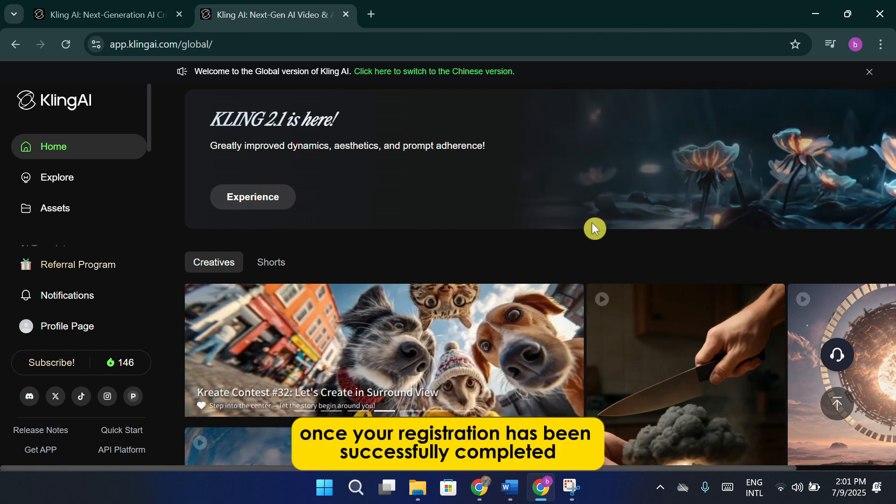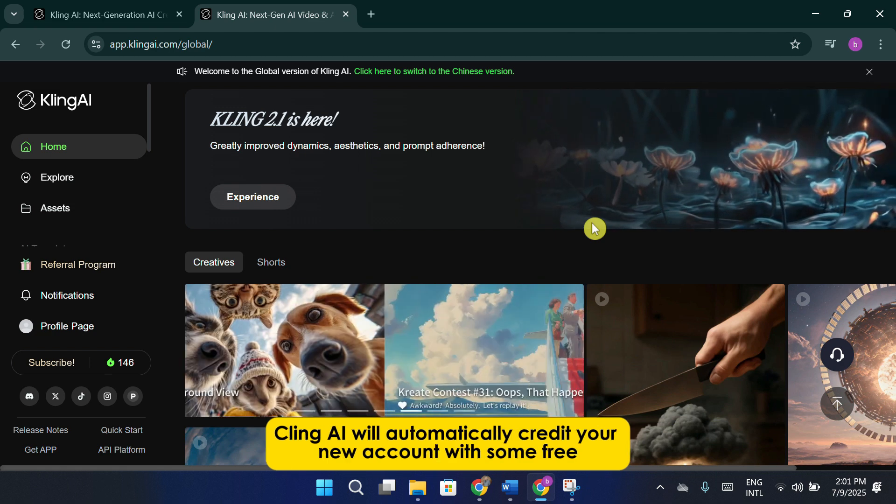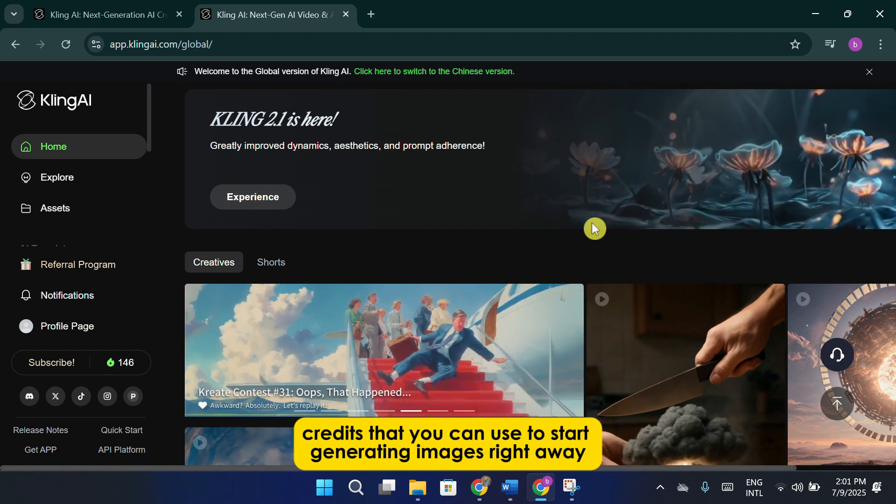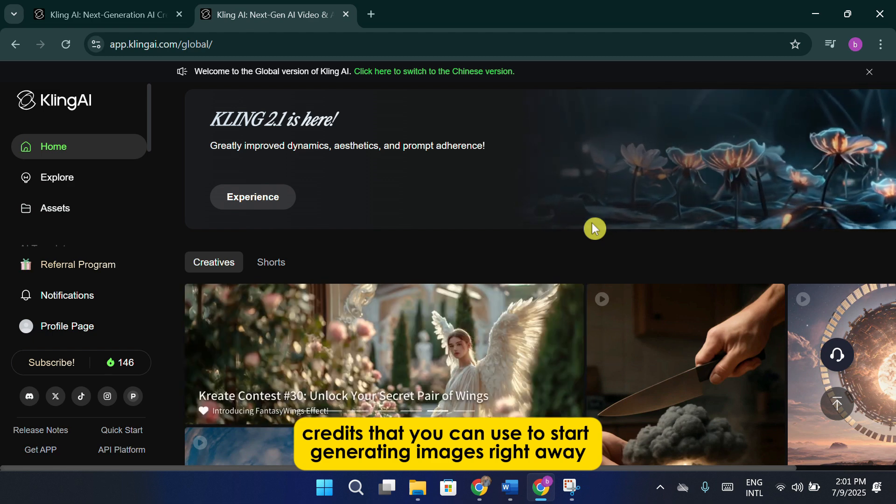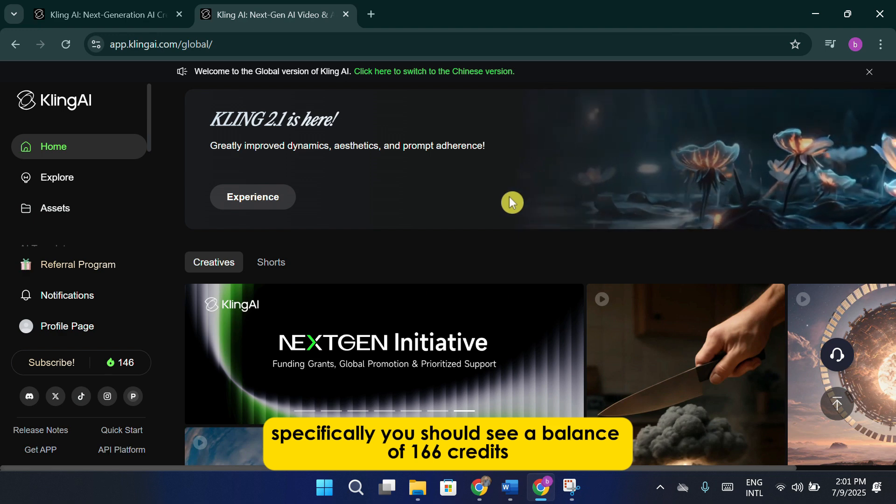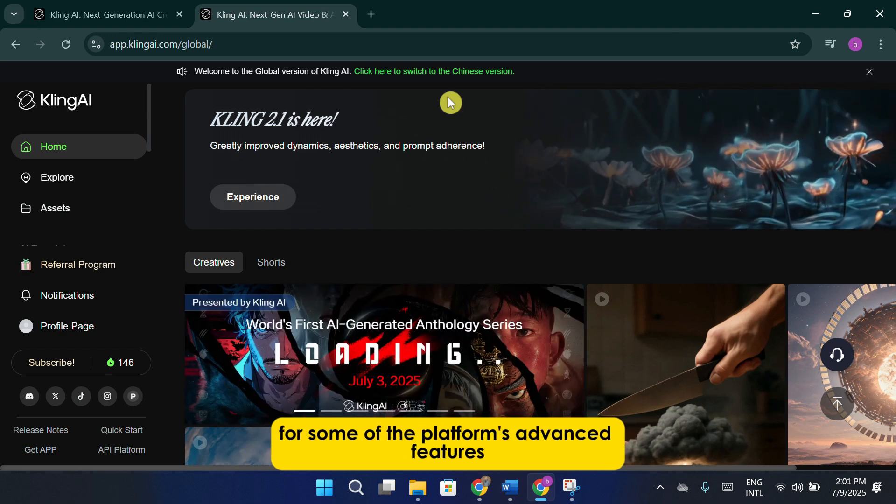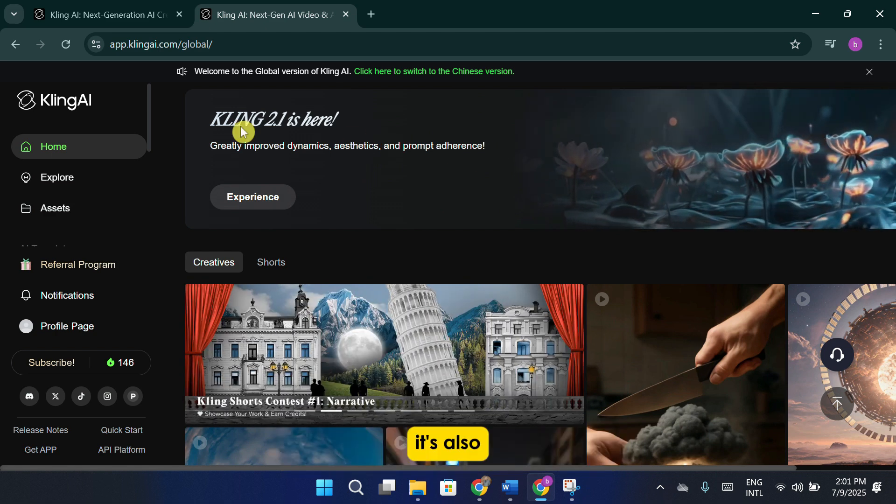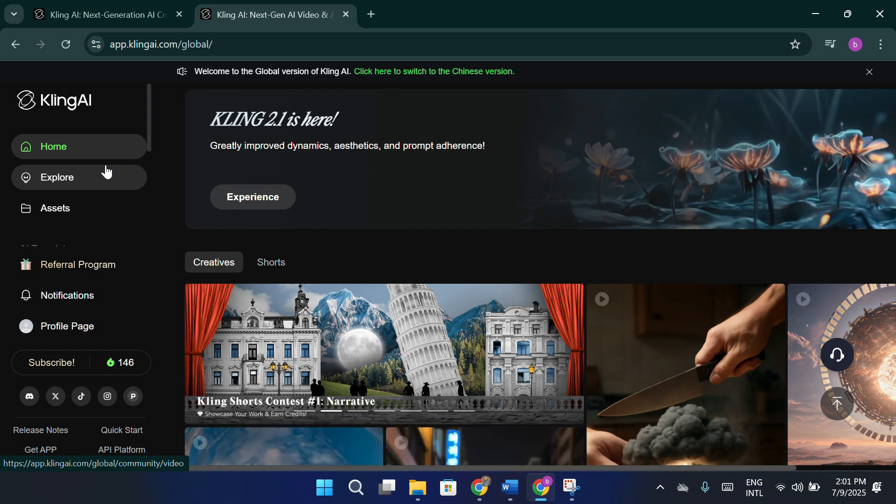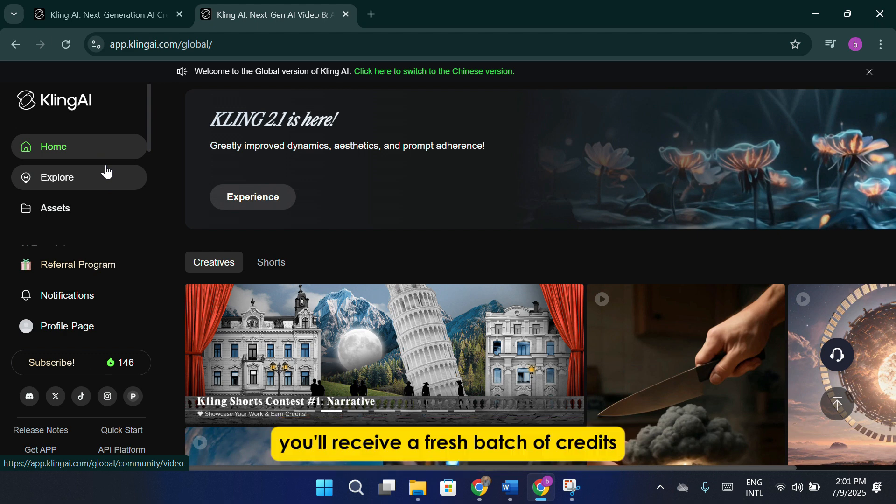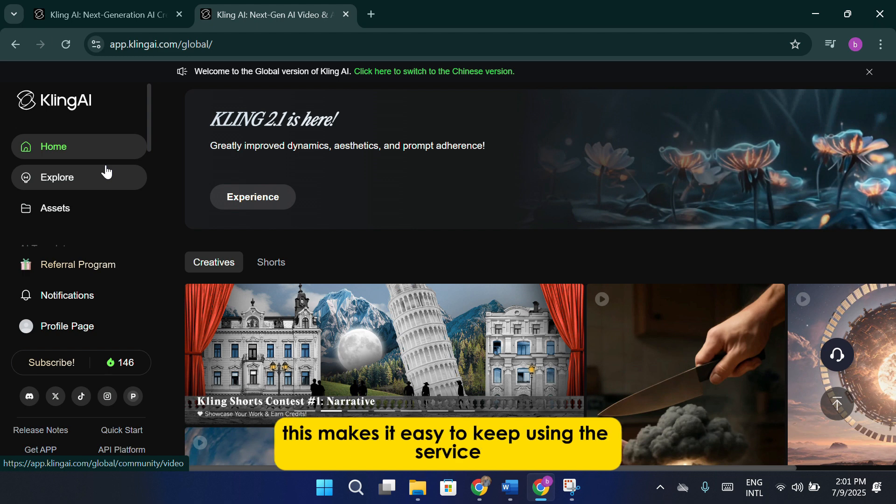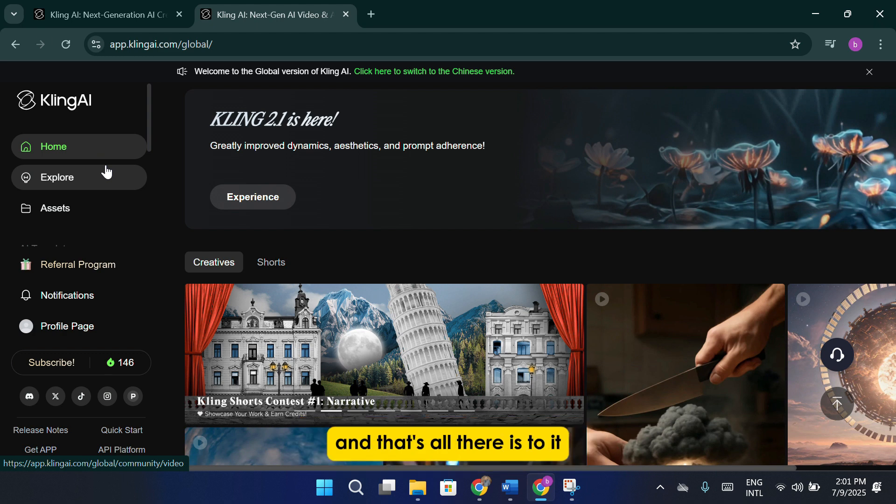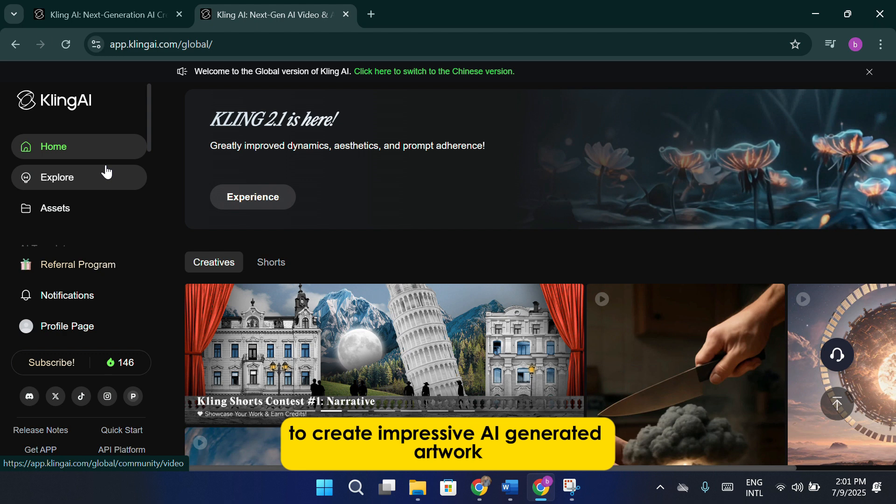Once your registration has been successfully completed, Cling AI will automatically credit your new account with some free credits that you can use to start generating images right away. Specifically, you should see a balance of 166 credits along with a limited number of trial uses for some of the platform's advanced features. It's also important to note that these credits will refresh on a monthly basis, meaning that every month you log back into your account and complete your check-ins, you'll receive a fresh batch of credits to continue experimenting and creating new images. This makes it easy to keep using the service without immediately needing to purchase additional credits. And that's all there is to it. You've now completed the initial setup and are ready to start exploring Cling AI's tools to create impressive AI-generated artwork.